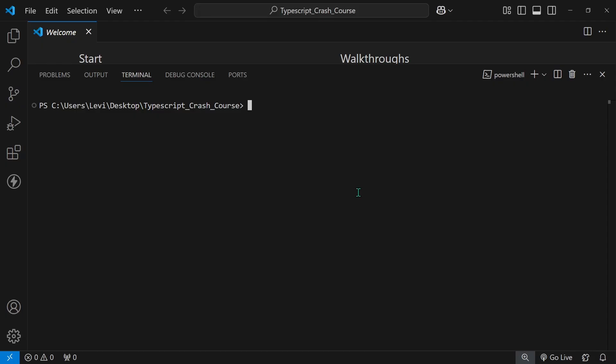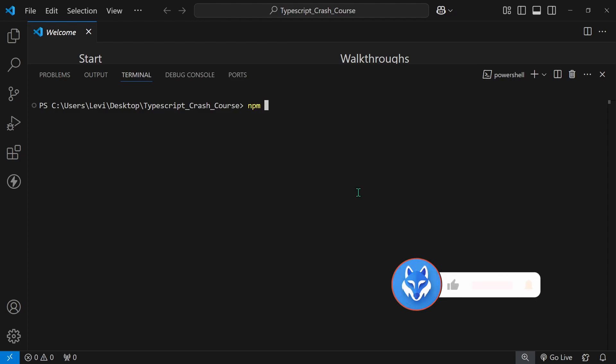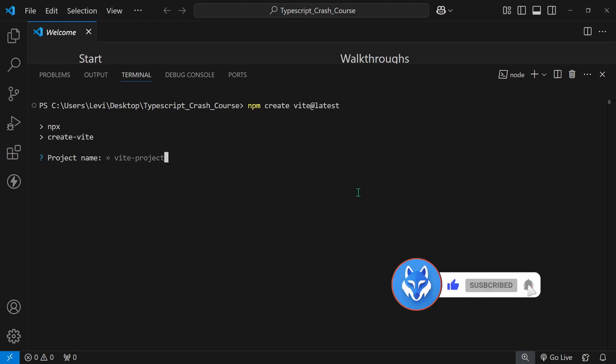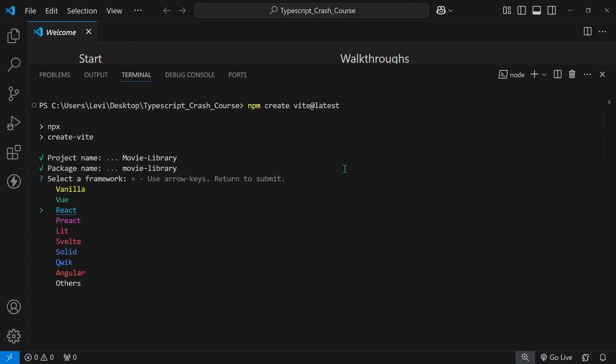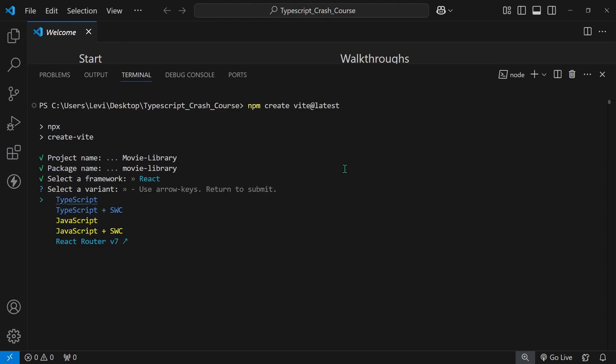So to create a new project, I will be calling npm create vite at latest. Here I'll be giving my project a name movie-library and choose react. Overall you can choose any other language that supports TypeScript but I will be going with react because that's one of the most popular ones. So react and then simply choose TypeScript.